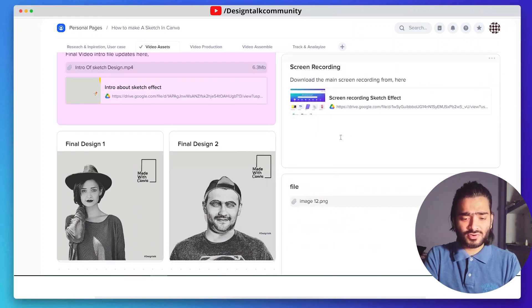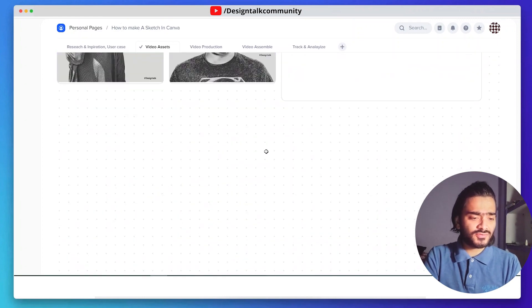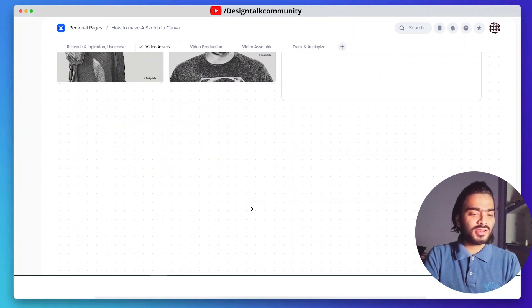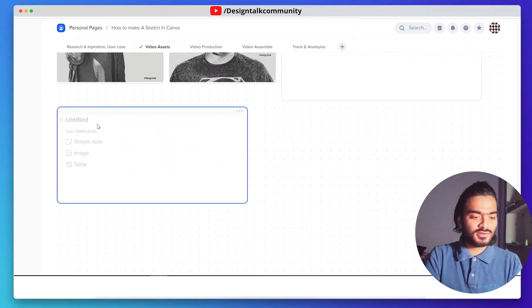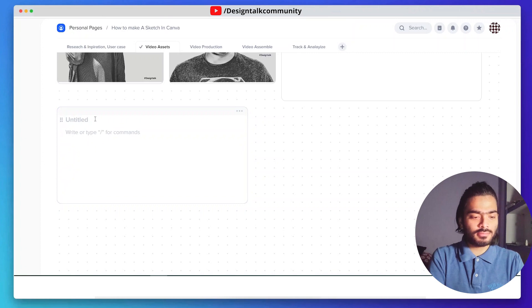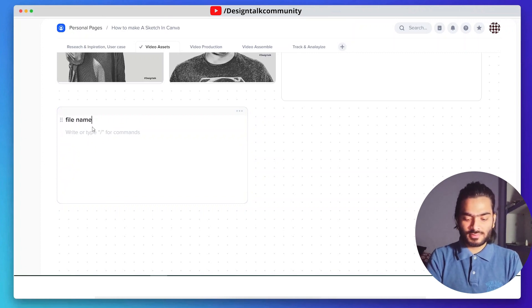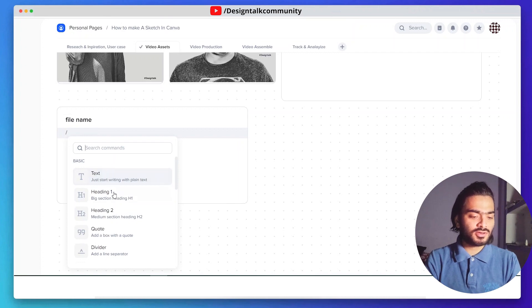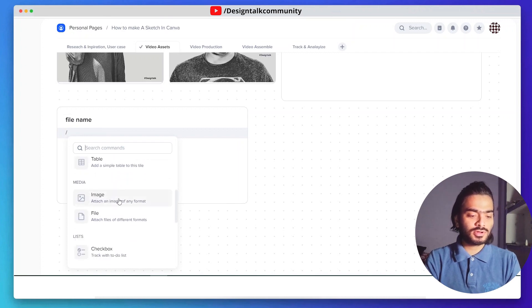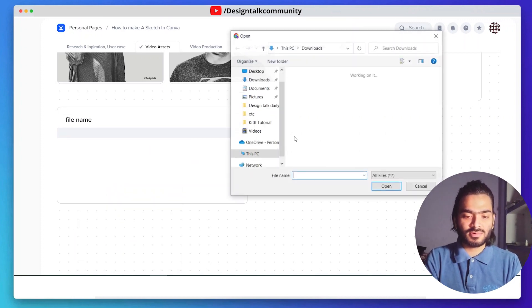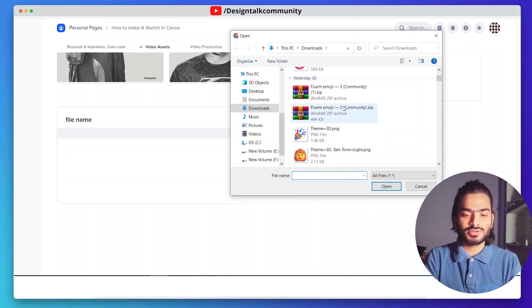You can also add any kind of file or image. You can just drag this here and simply give your file name. Click on the backslash option and click on the file option. You can use any image and any video you want.